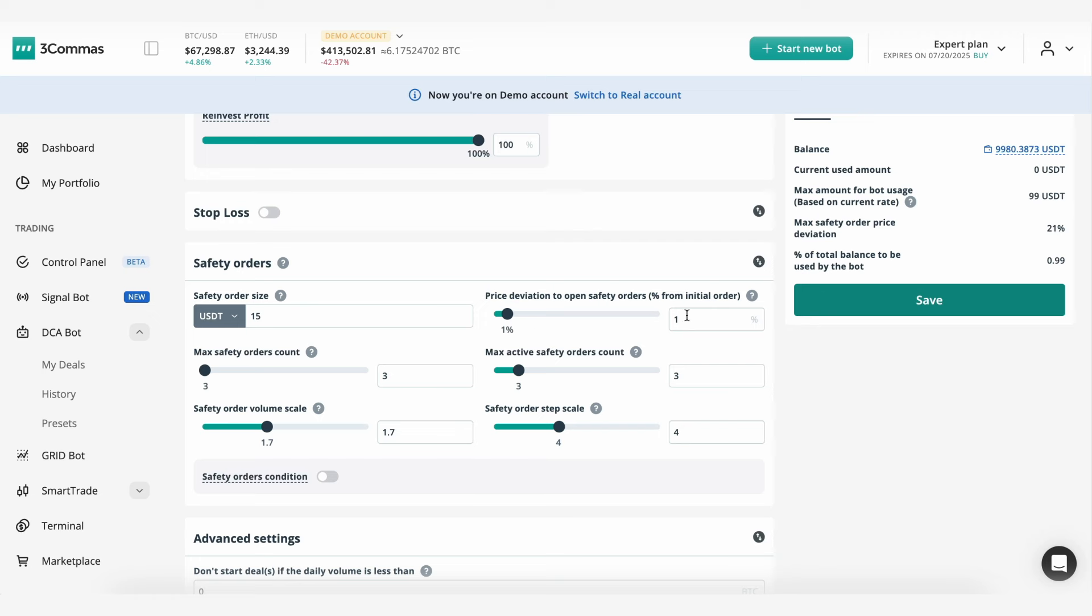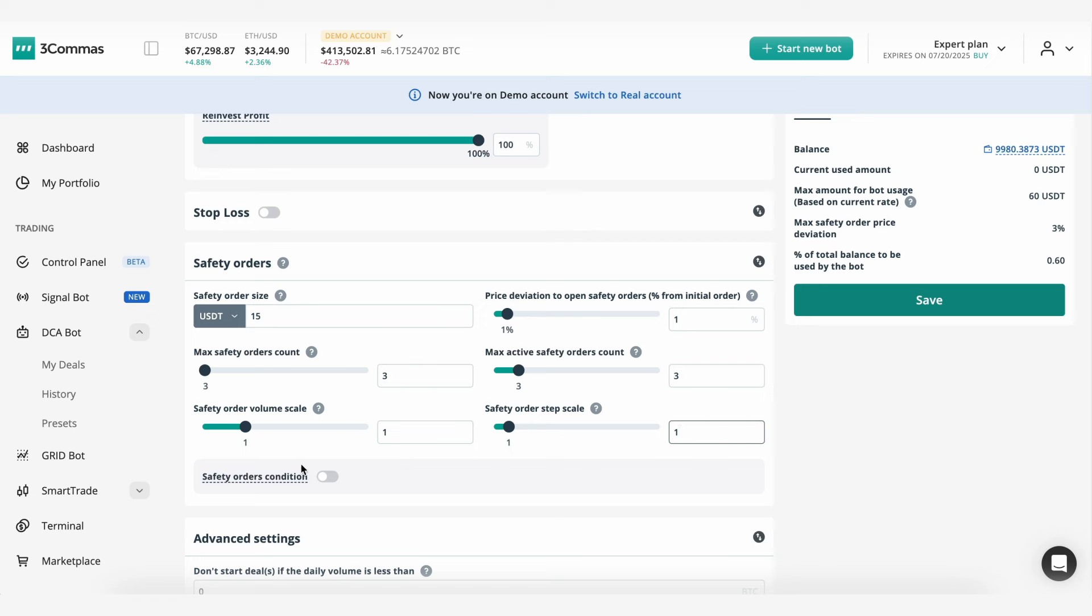For example, we have set the price deviation to open safety orders to 1%, the safety order volume scale to 1, and the safety order step scale to 1 as well. This means the bot will not increase the price deviation percentage for safety orders, and the volume will remain at 15 USDT per safety order.